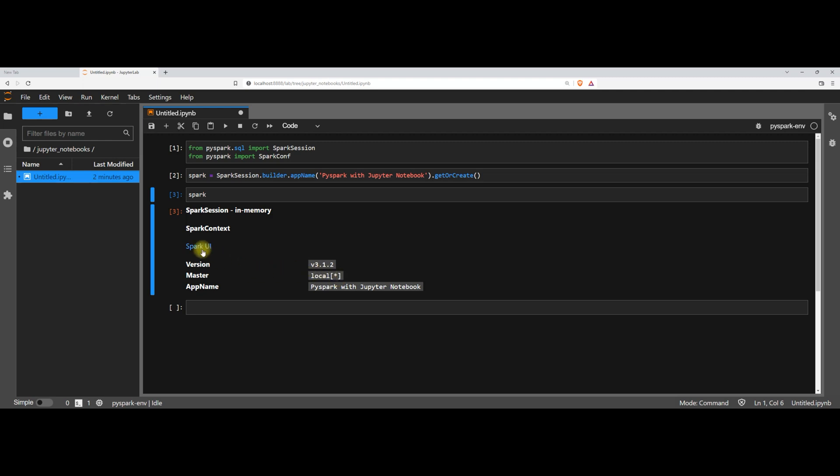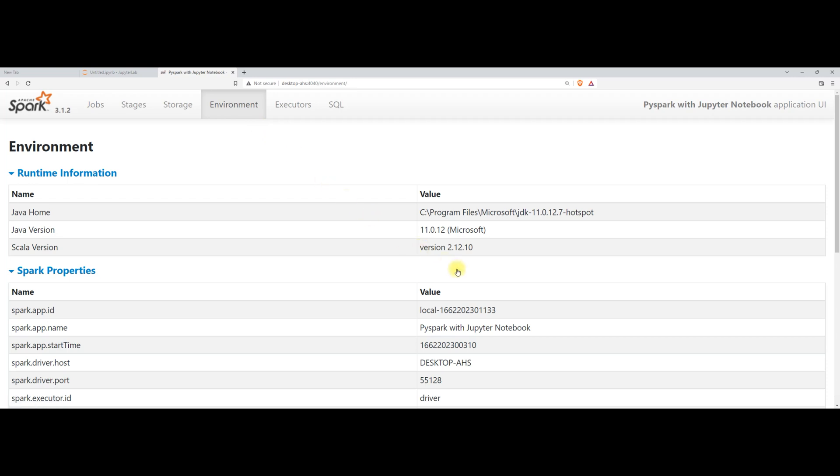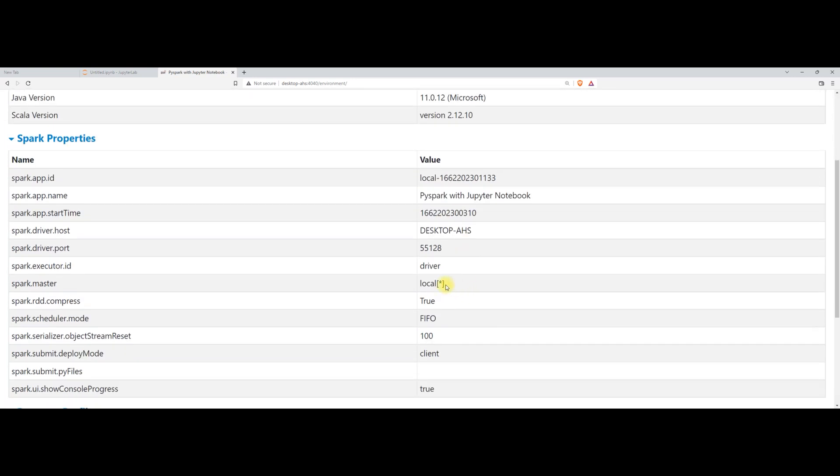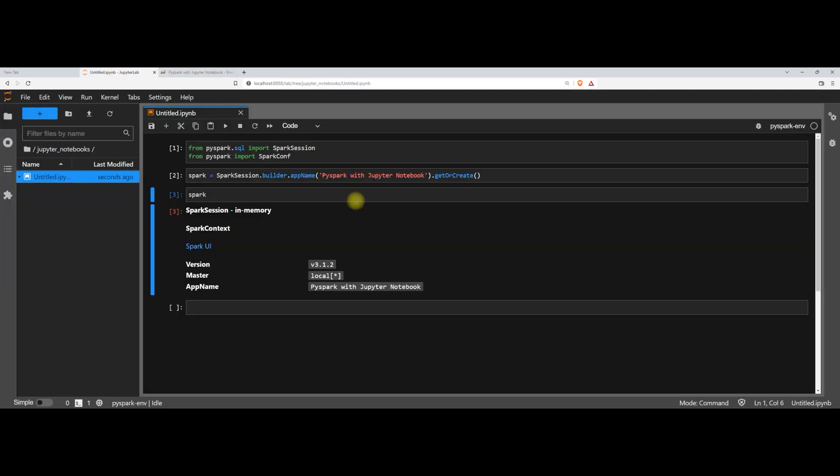Right now you can see that we can check the UI as well over here. In the UI, we can check the environment and you can see that on the master node, all cores which are available in my machine have been picked up. So my machine has 16 cores and you can see that all 16 cores have been blocked by this particular Jupyter Lab. Now I want to restrict the number of cores which are being occupied or which are being grabbed by this Jupyter notebook.